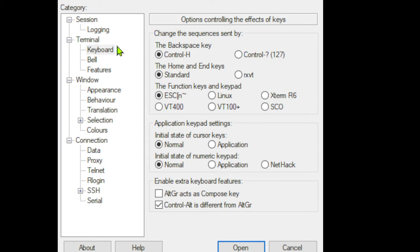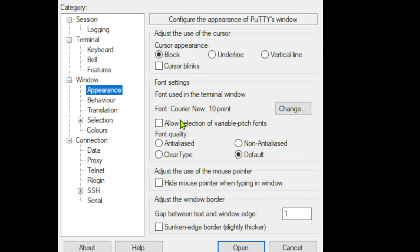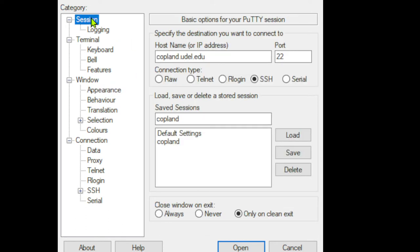I'll just note to you that there are things in here that might be of interest to you. For me, for instance, under Appearance, this 10 points is too small, so I changed that. I turned it up to 14 or something like that.